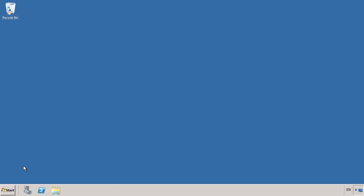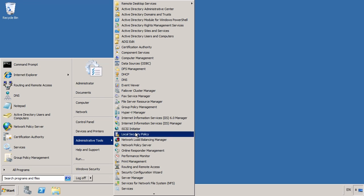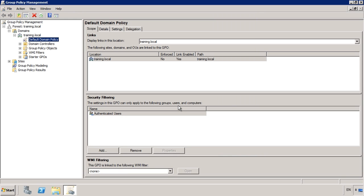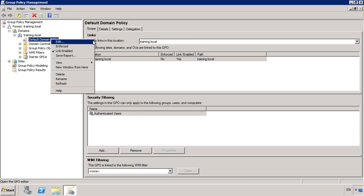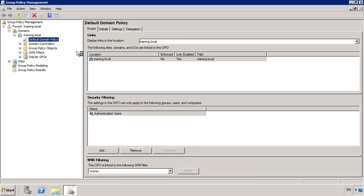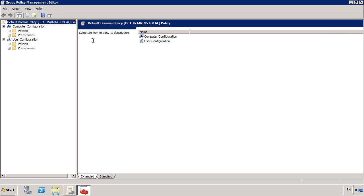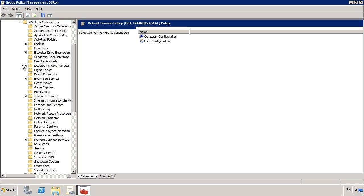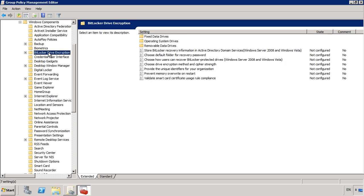To configure group policy settings, open Group Policy Management from the start menu. The settings I am about to show you are the same regardless of whether you configure them on a domain level like I am going to do, or if you configure them on Windows 7. In this case I will edit the default domain policy. In your company you may want to create a new group policy to keep the settings separate from the rest of your settings. First I will configure the general BitLocker settings that apply to BitLocker and BitLocker to go. These are found under Policies, Administrative Templates, Windows Components and BitLocker Drive Encryption.